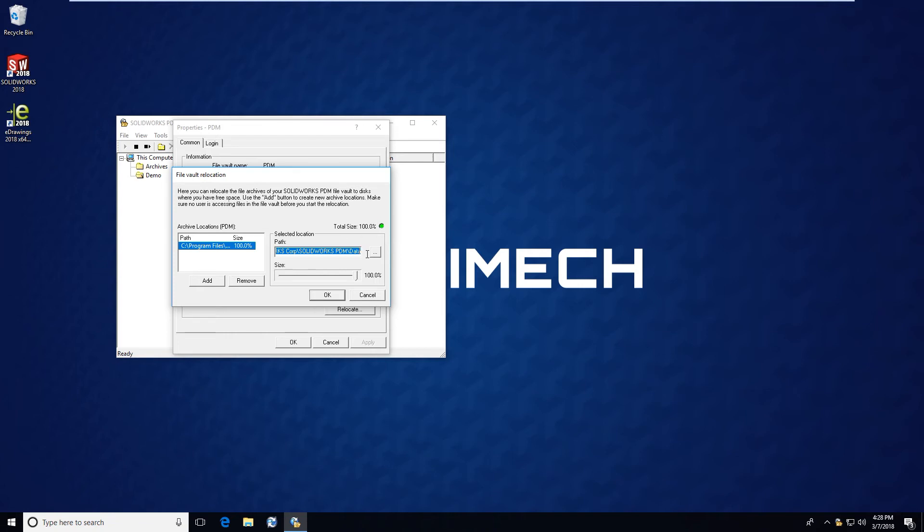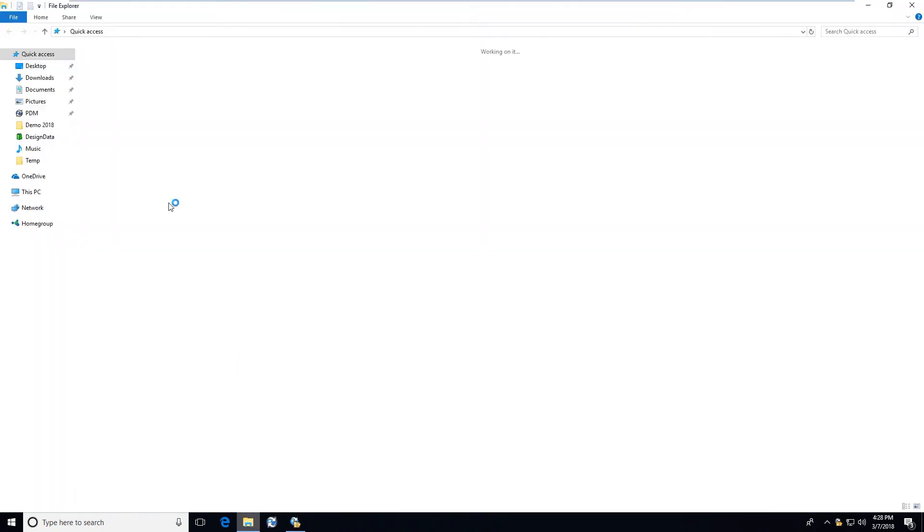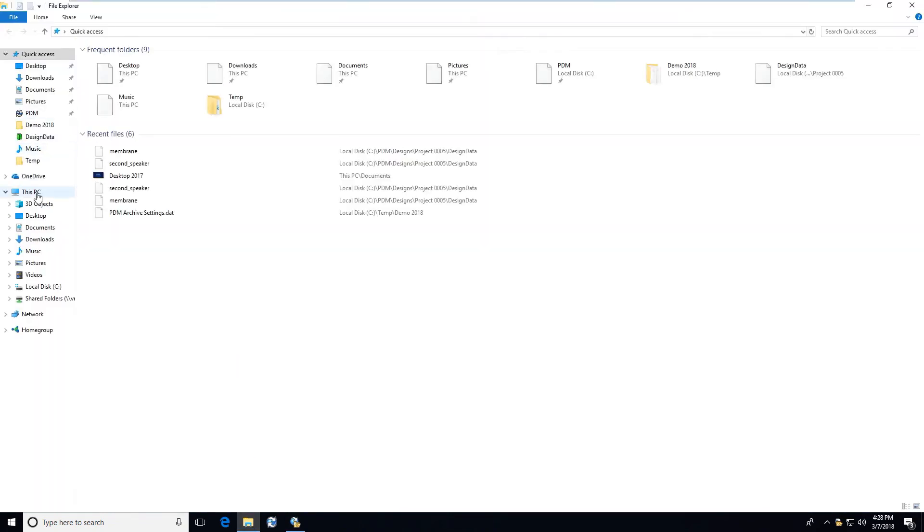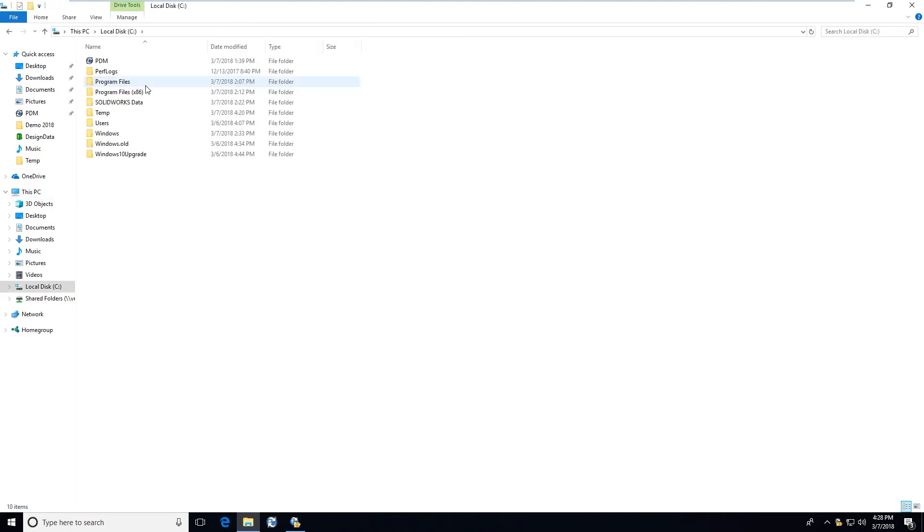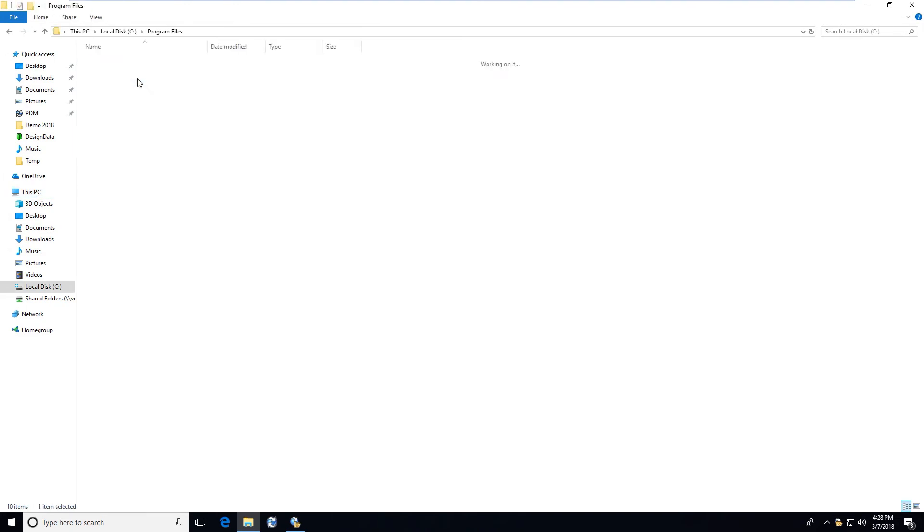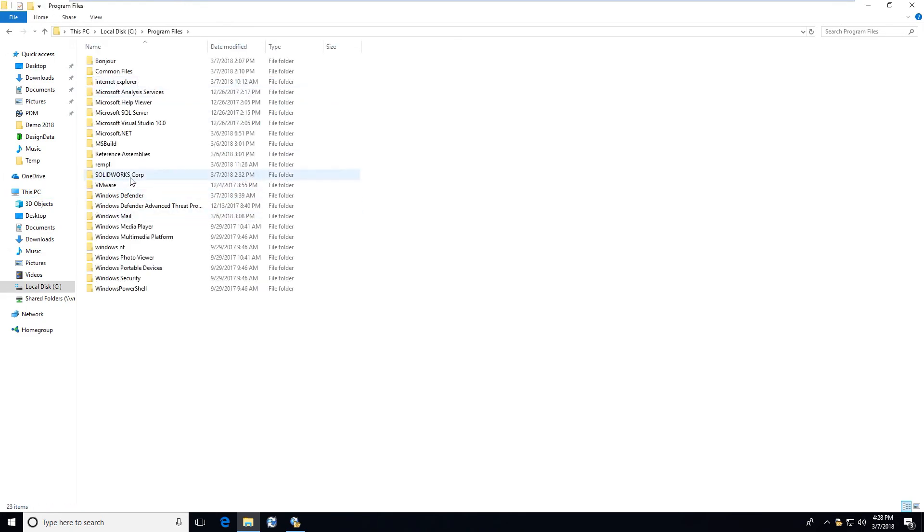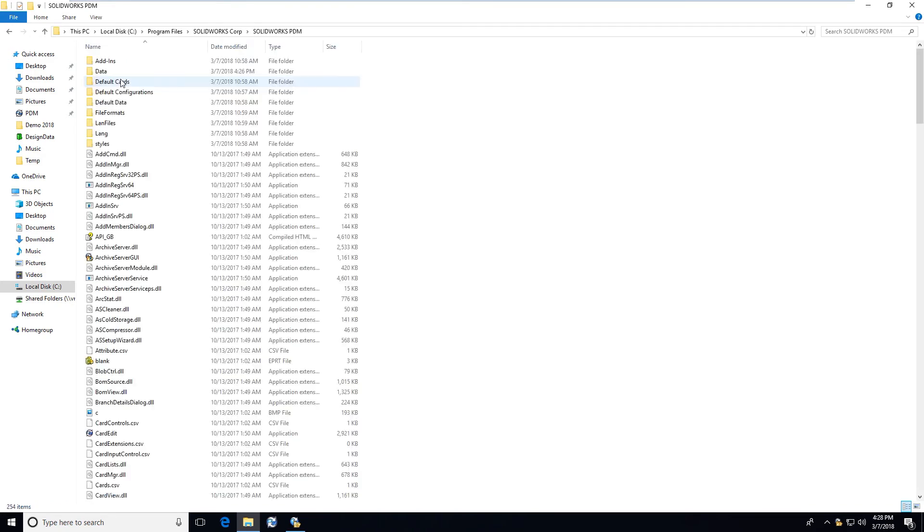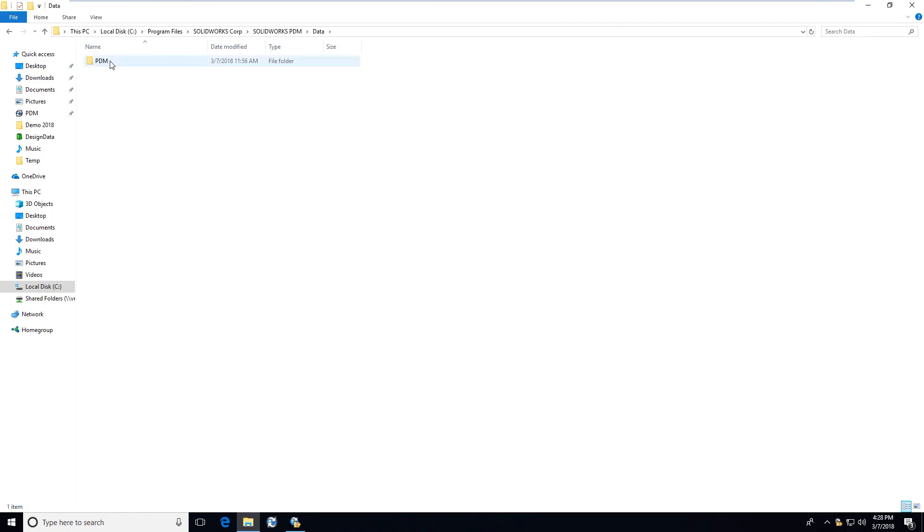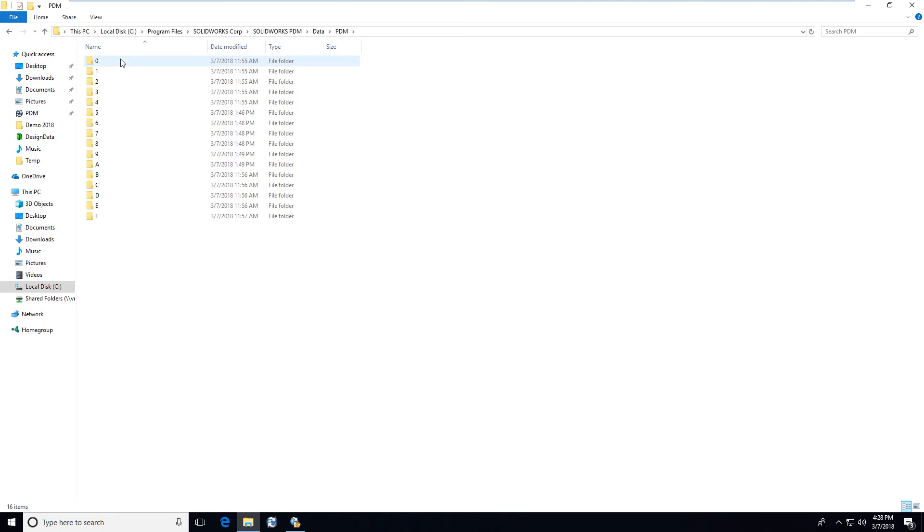We can double check that by opening up the local computer, going to the C drive, Program Files, SolidWorks Corp, SolidWorks PDM, and Data. You can see here that I have the PDM folder with the 0 through 9, A through F hexadecimal folder structure that we would expect to see.